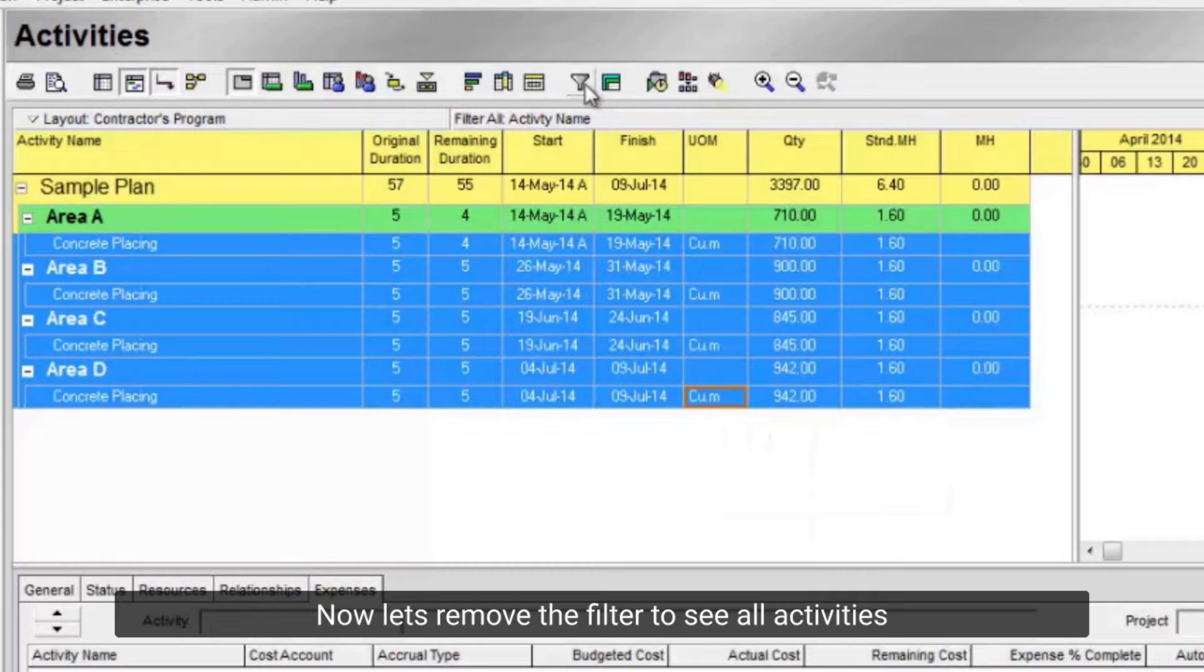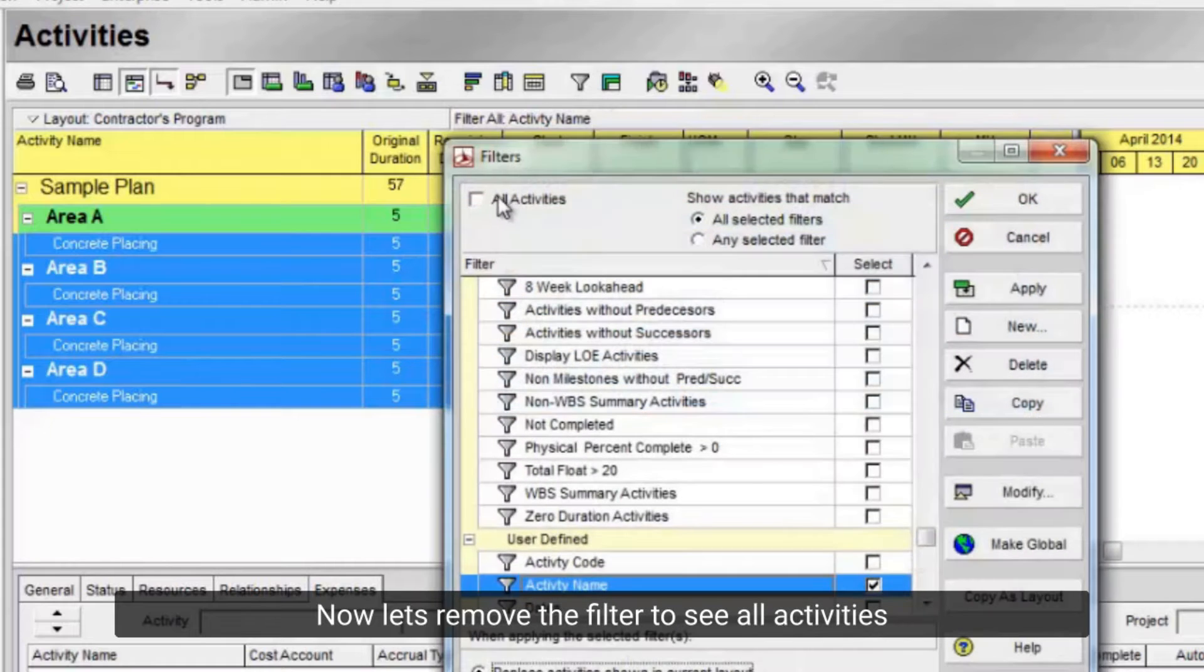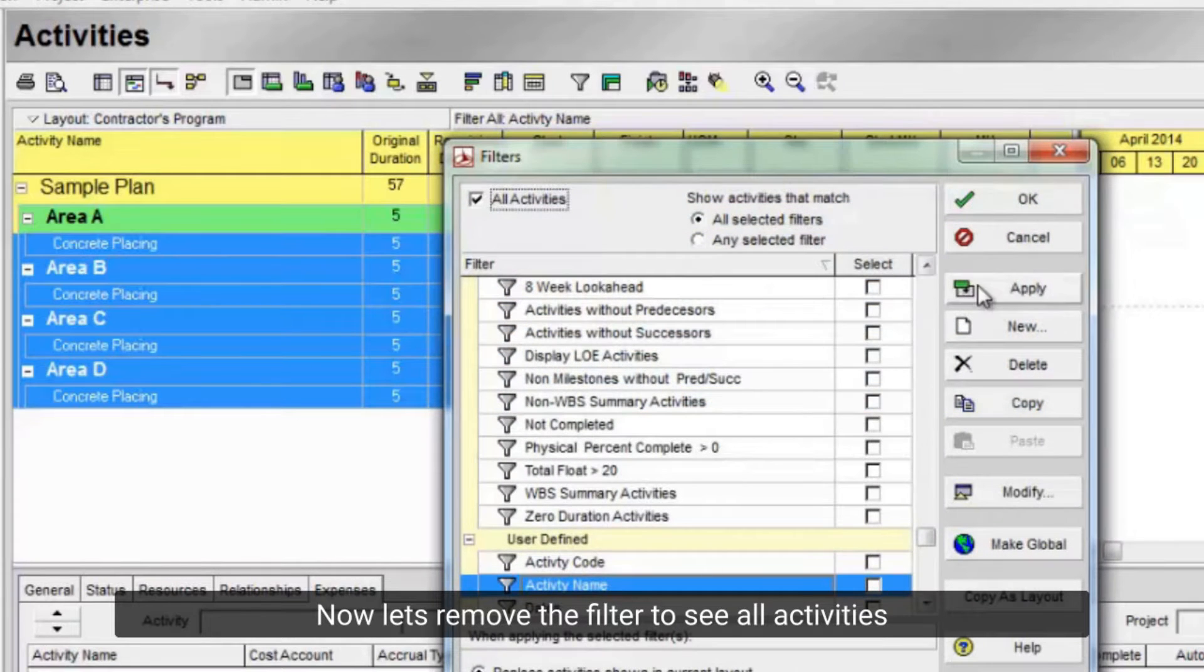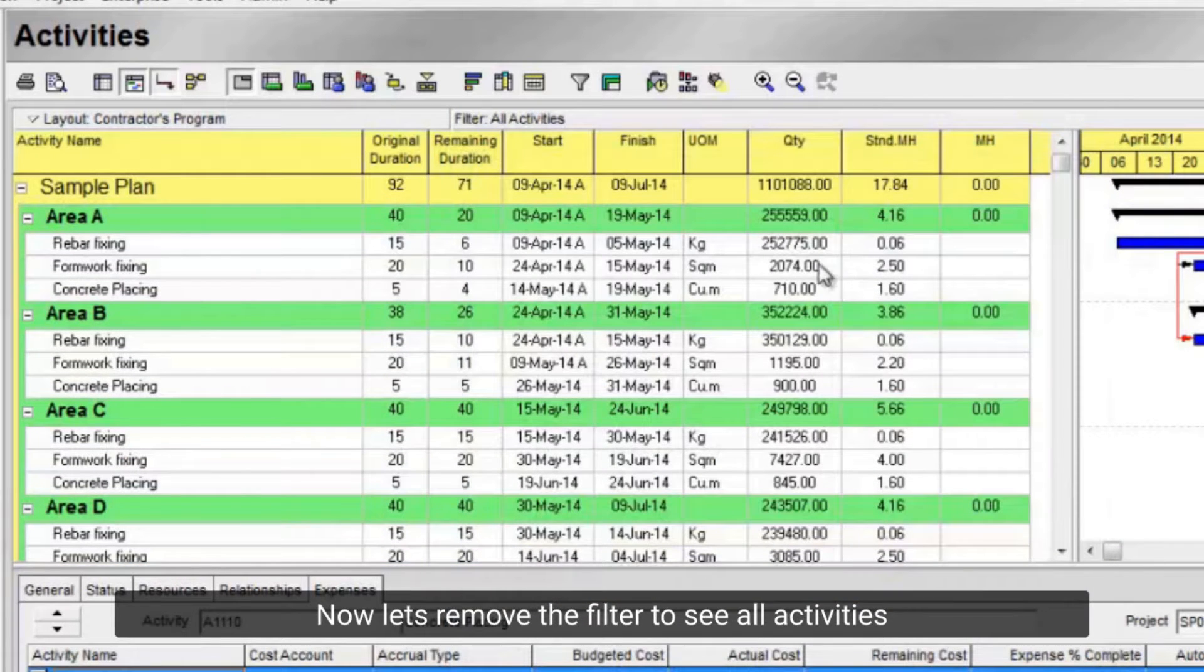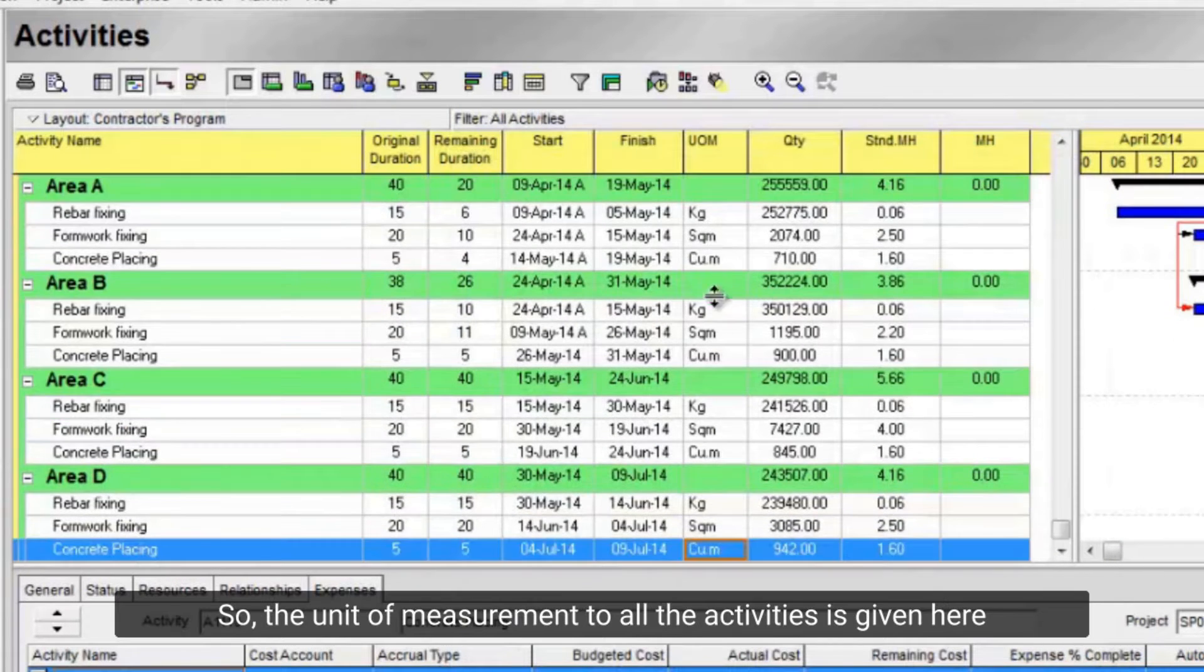Now let's remove the filter to see all activities. So, the unit of measurement to all the activities is given here.